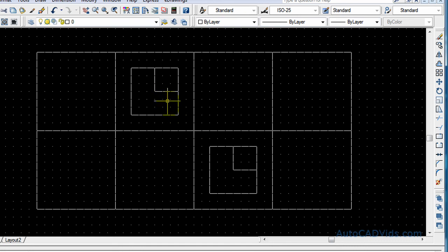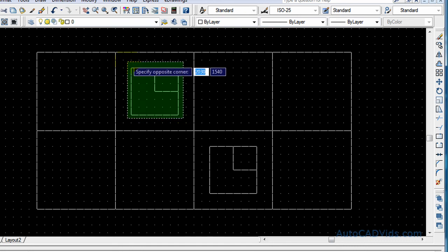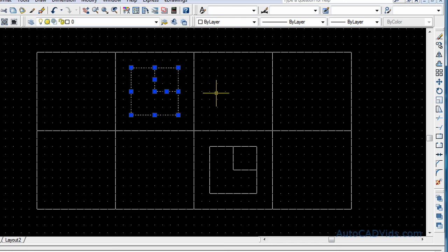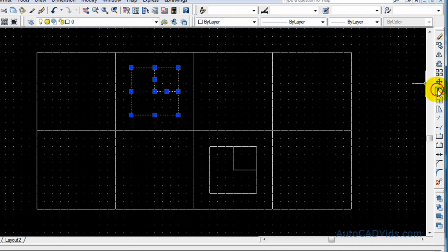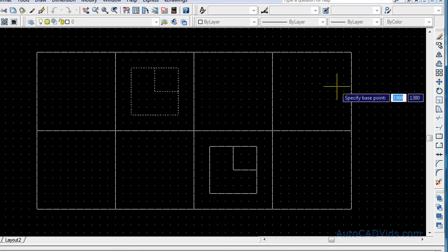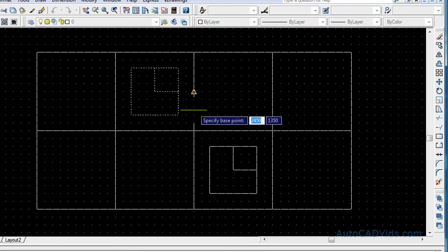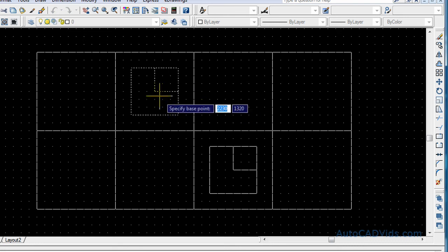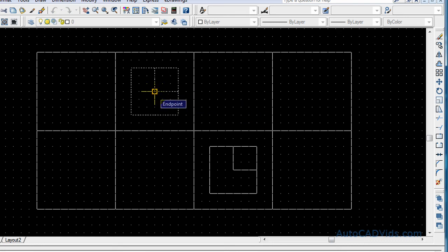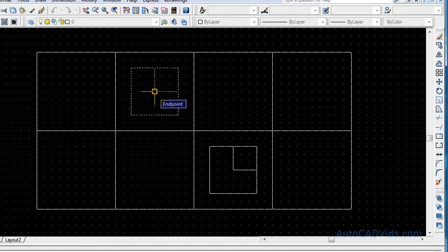Okay, now what we want to do to rotate is we want to select the objects, or we can do that after we select the rotate command. And then we want to choose the rotate command, which is right there. So rotate. And then now we specify the base point that we want to rotate around. Now I want it to rotate around its center, but we can choose any base point on there. So I will just choose its center.